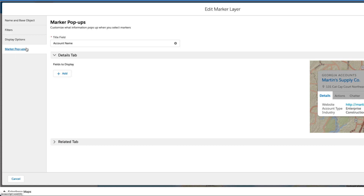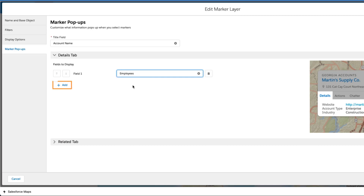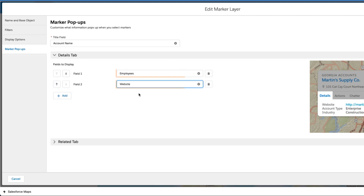The Details tab will be opened by default. Salesforce Maps allows you to select a title field and up to 14 tooltips from the list of fields on the current Salesforce Maps base object. Use the search bars provided to select your tooltips.